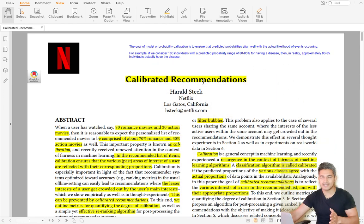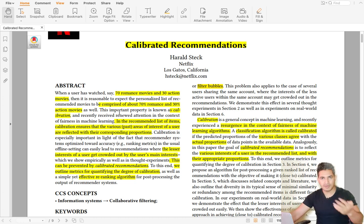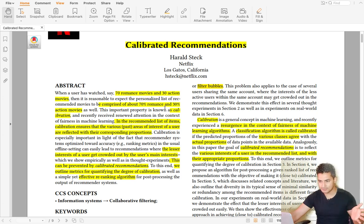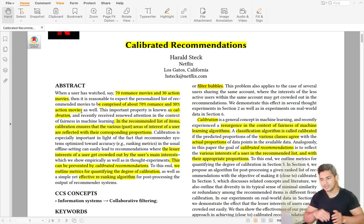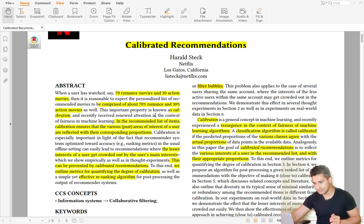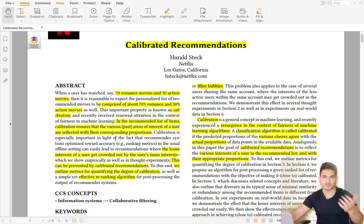But when it comes to calibrated recommendations, the idea is very beautiful. It says that if a user watches 70 romance movies and 30 action movies, then if we recommend something to the user, it should comprise about 70 percent romance movies and 30 percent action movies. If you are giving 10 recommendations, around 7 should be romance and 3 should be action. If this happens, it's called a calibrated recommendation — the recommended list reflects the user's past areas of interest with their corresponding proportions.